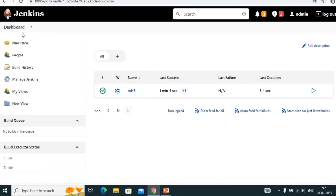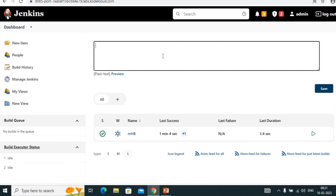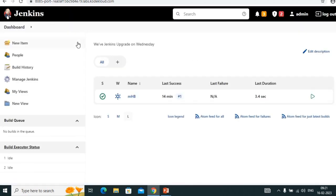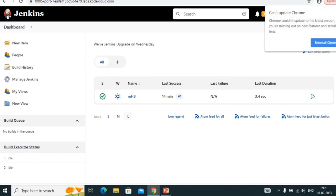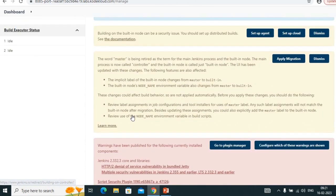This is my Jenkins dashboard — we have an 'Add Description' option. Just click here and type a message: 'We have Jenkins upgrade'. Save this — and now on the dashboard homepage, any developer who logs into Jenkins can see this message. This is one way.